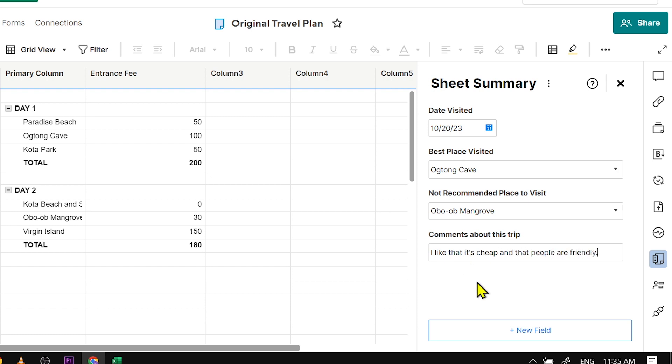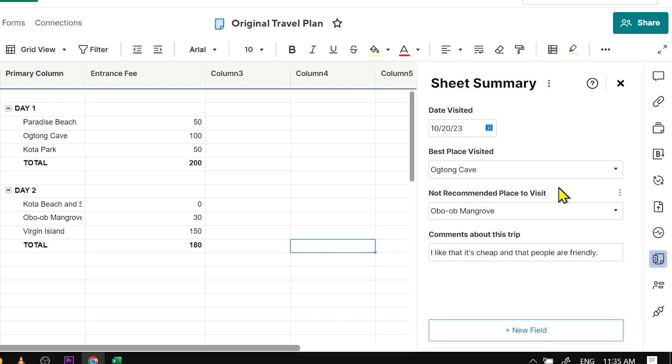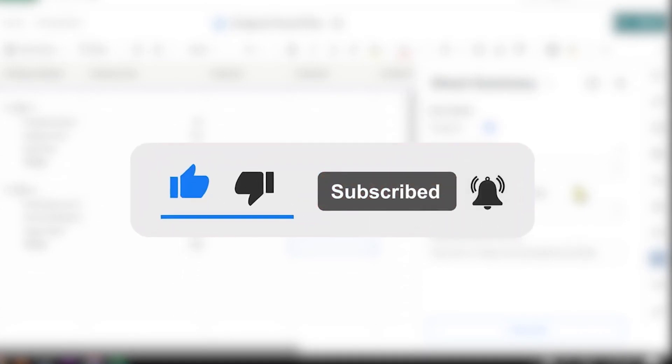Of course, you can do basically everything here. And then if you close this one, it will automatically save. There you go. So congratulations, everybody—that is how you're going to use Sheet Summary in Smartsheet.